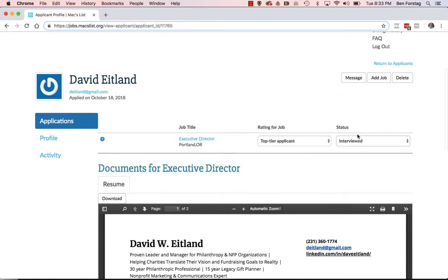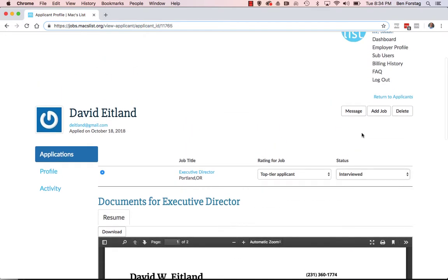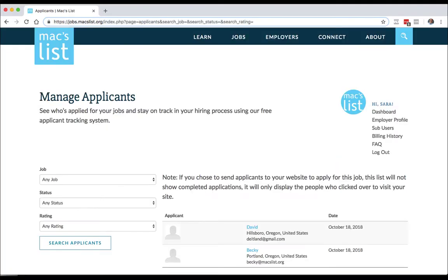Using these tools is a great way to manage the applicants in your process and make sure that you've reviewed and responded to all applications, which is really important for candidate experience. As the hiring process goes on, you can filter by rating and status to quickly see your top candidates and who's still in the running. And don't forget your applicants list is a resource for future jobs — check back on folks who interested you but didn't land previous roles, because they might be a great fit for your next opening.